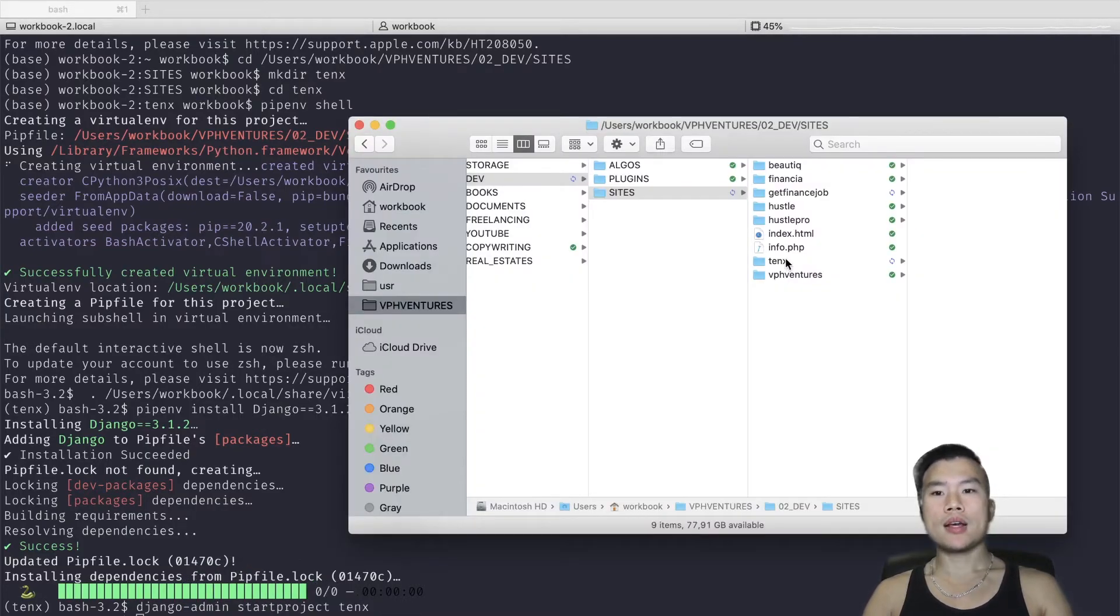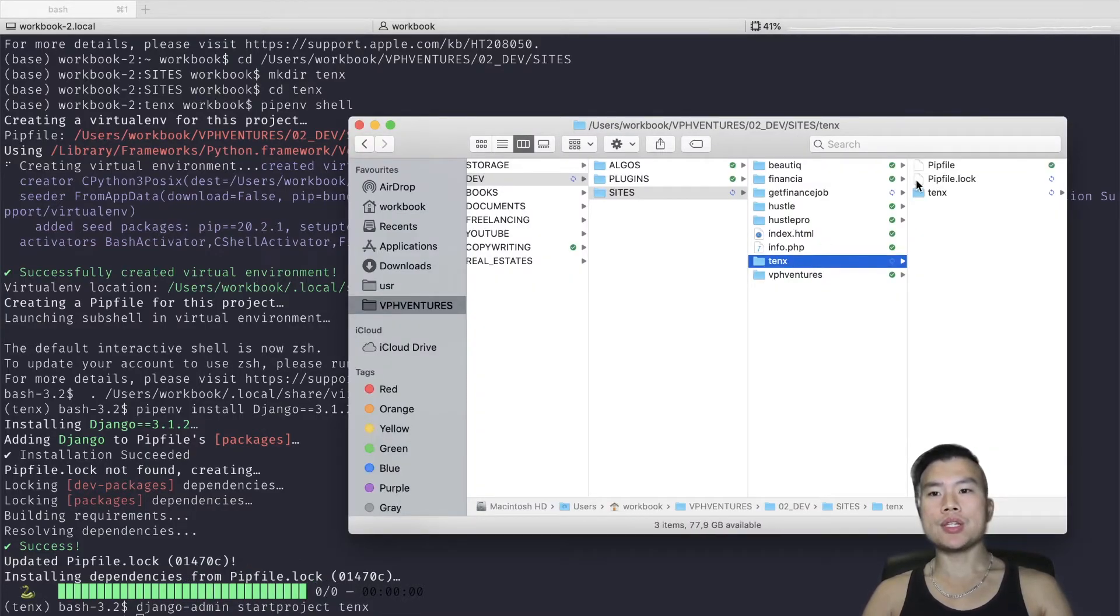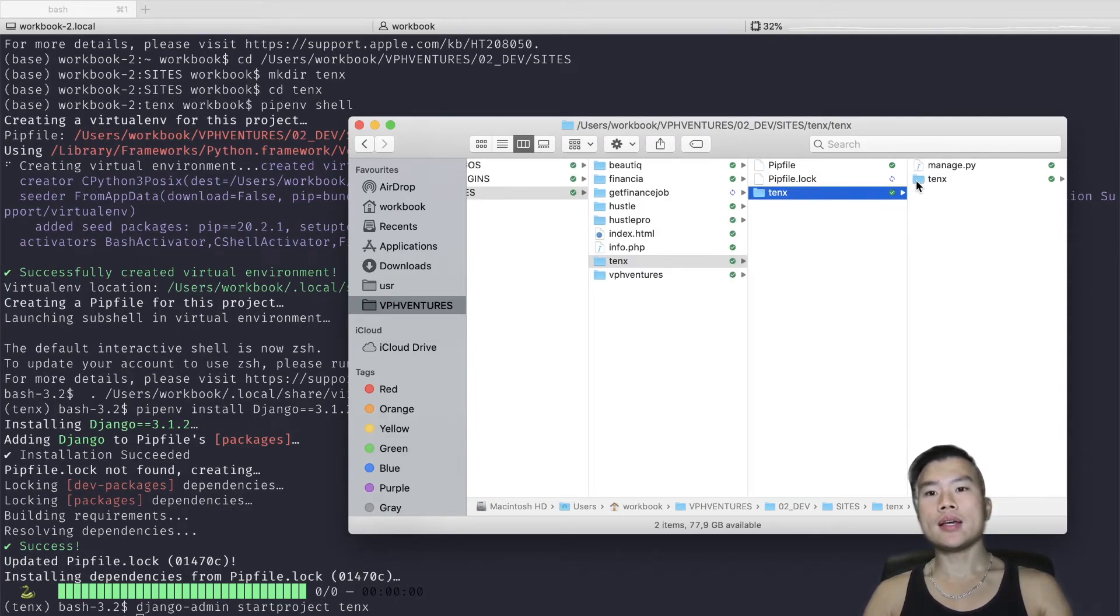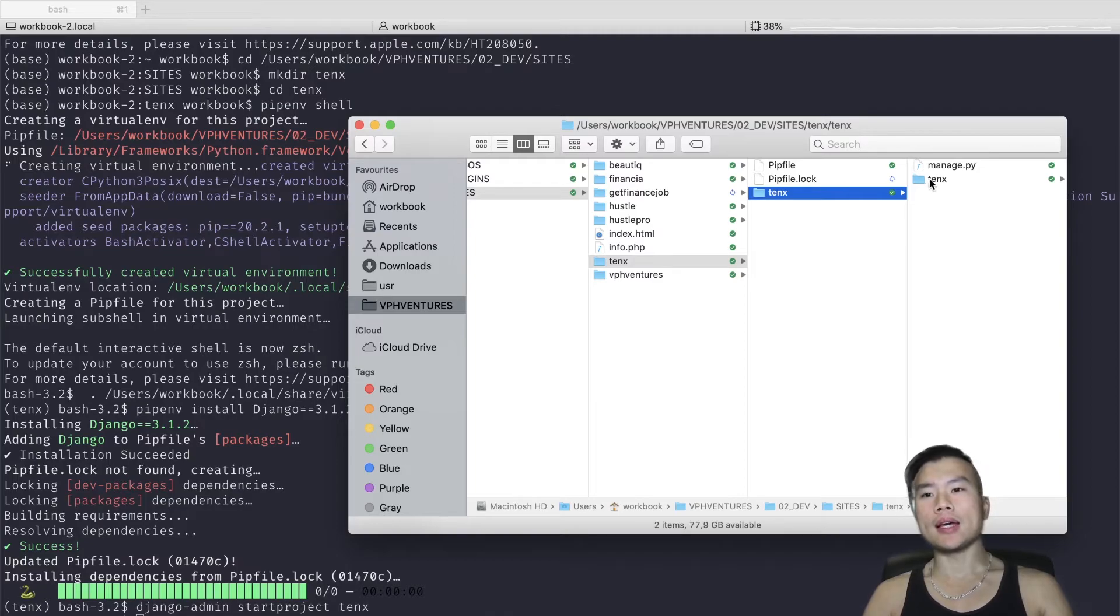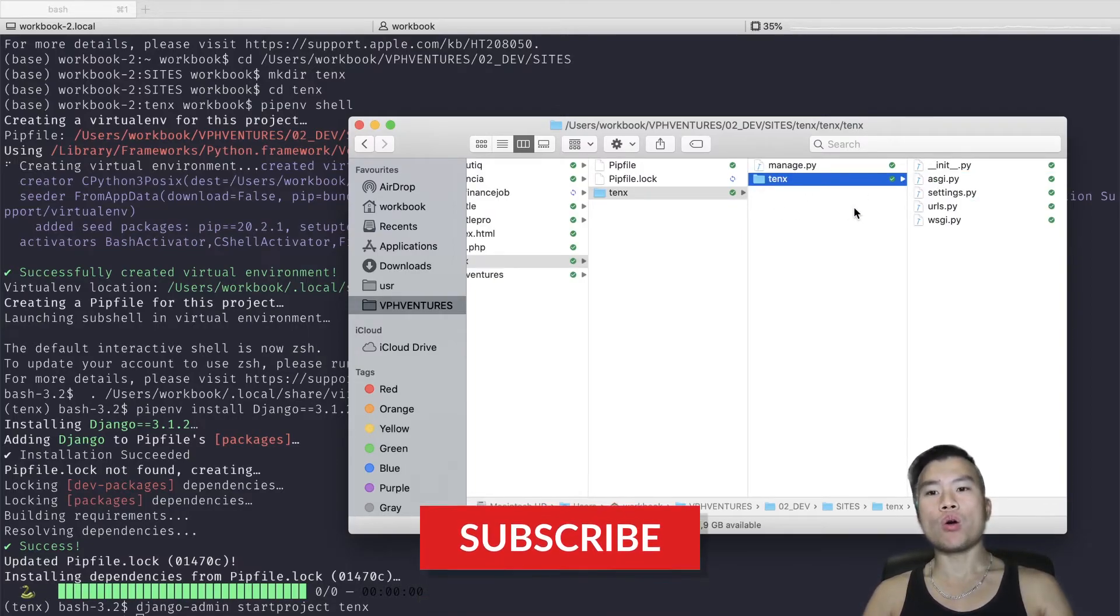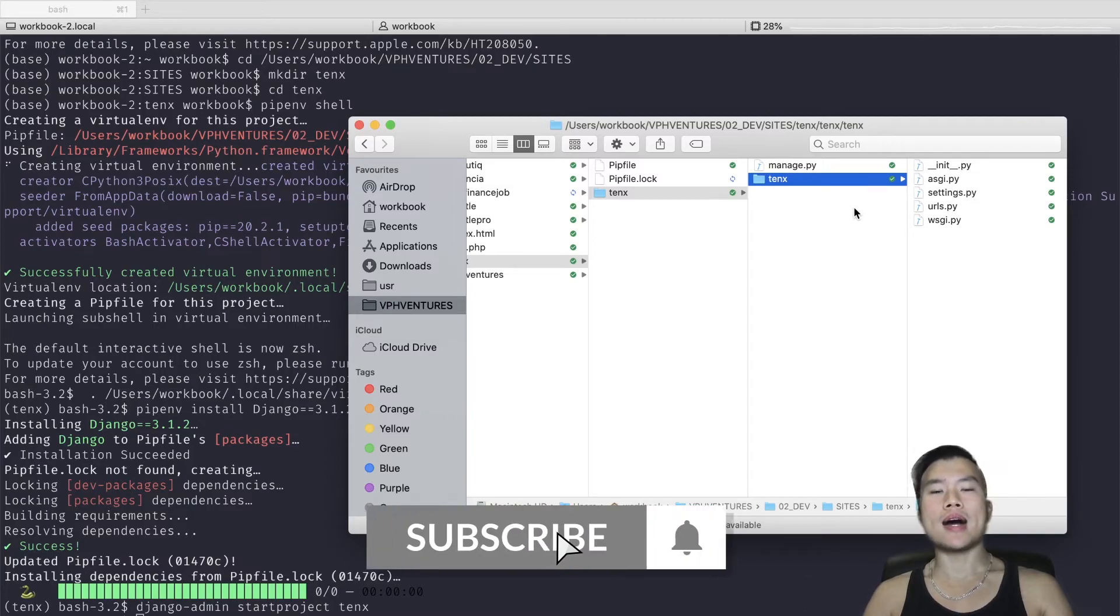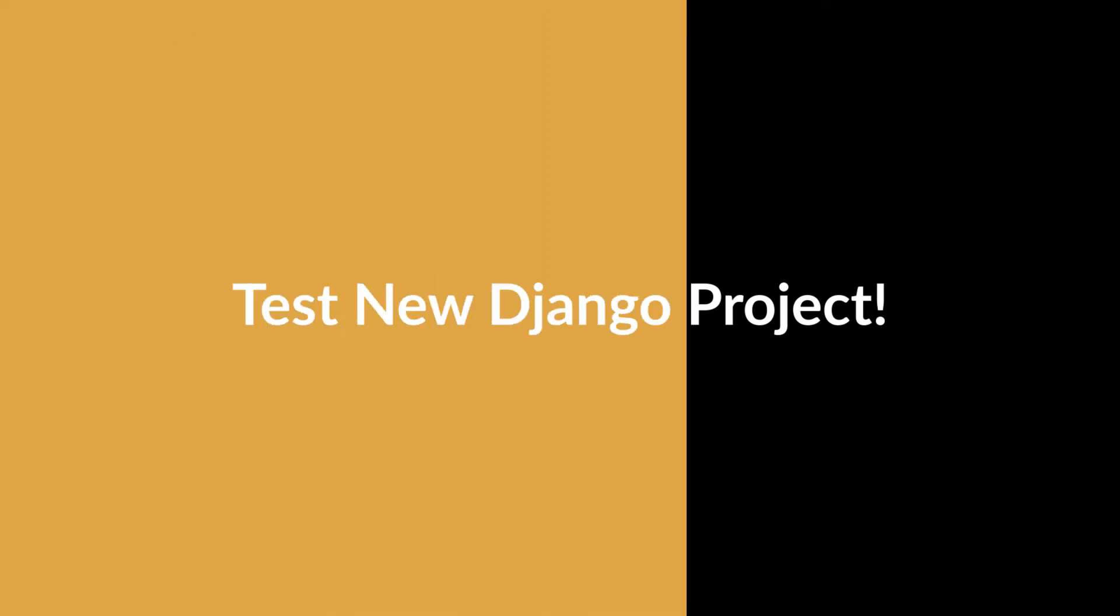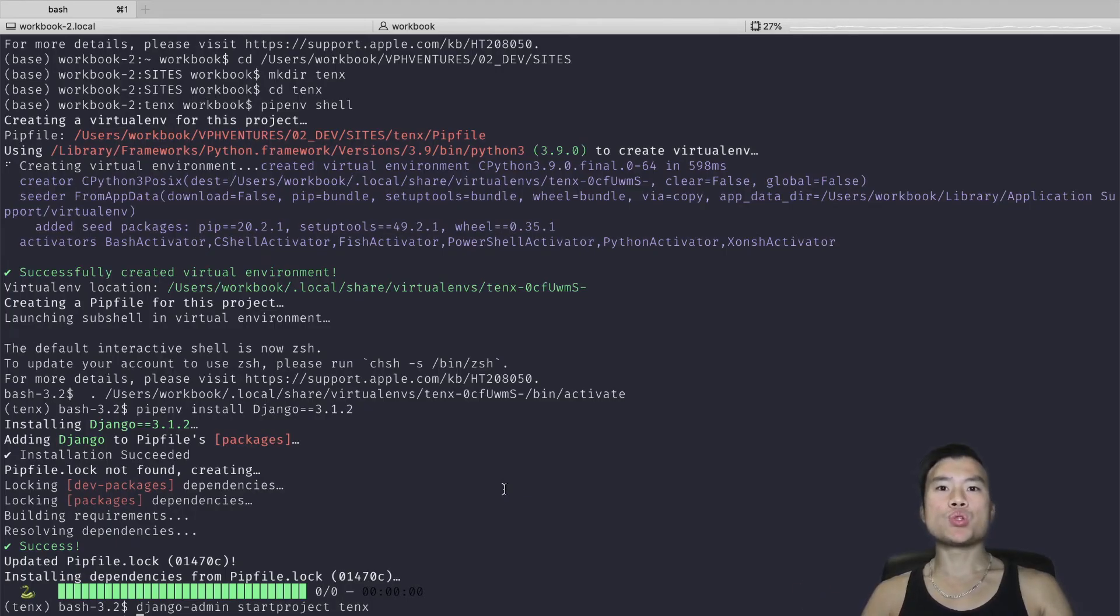Now if I visit my project folder, I should see that there's a new folder called '10x'. And in this folder, there should be a completely new Django application and all the files that are needed to start a new Django website.